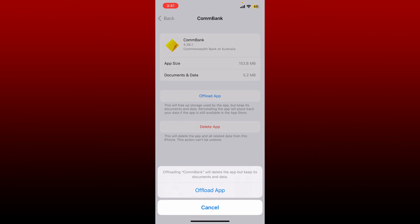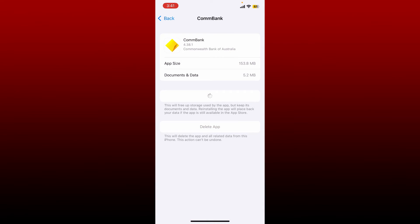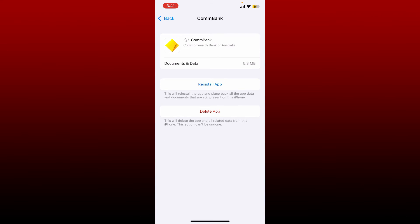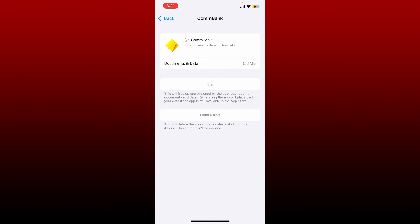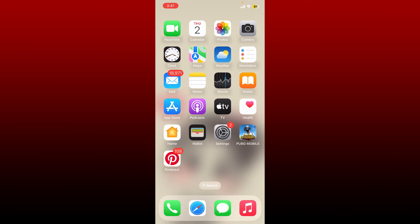Tap on the Offload App button one more time. Once you are done, tap on the Reinstall App button and wait until the application gets reinstalled. After you do that, this will free up some storage used by the app which will give the application a quick refresh. Soon after the application is installed, open up the app and try logging in again.